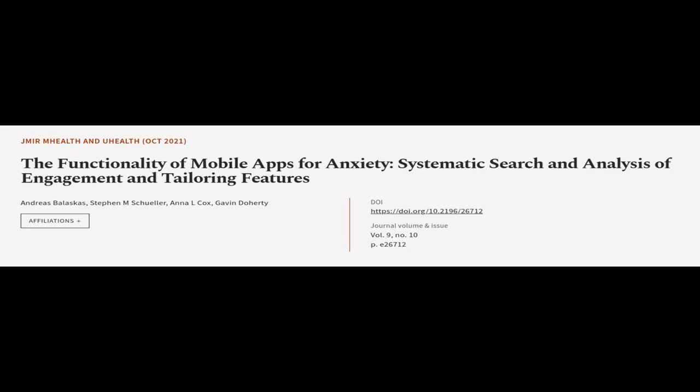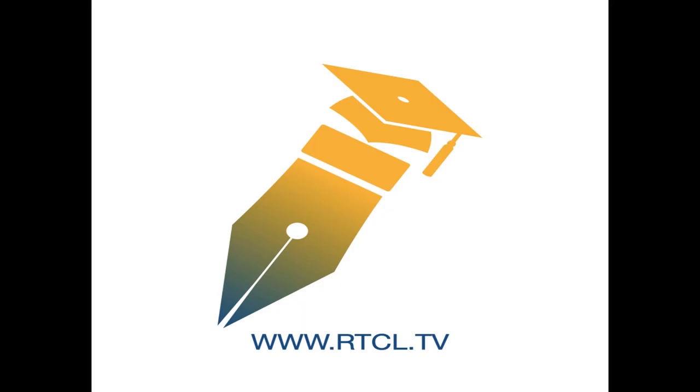This article was authored by Andreas Balaskas, Stephen M. Schuller, Anna L. Cox, and others. Wearearticle.tv, links in the description below.